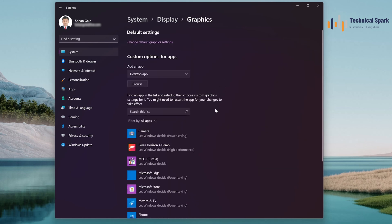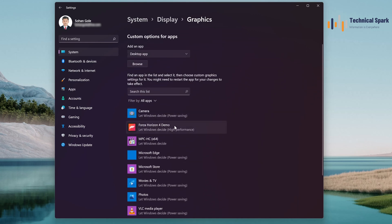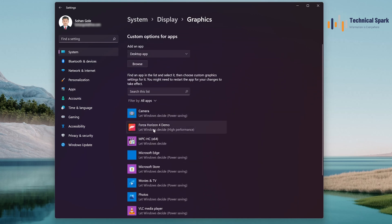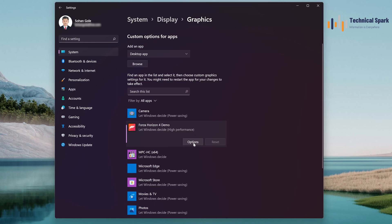Under the Graphics, look for your game. Like mine is Forza Horizon. Select that and now choose Options.